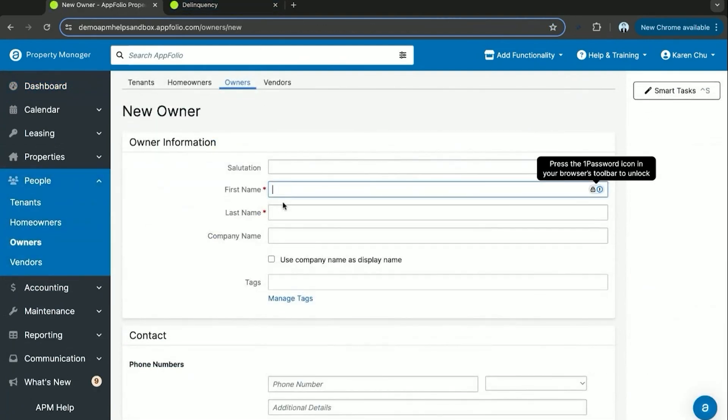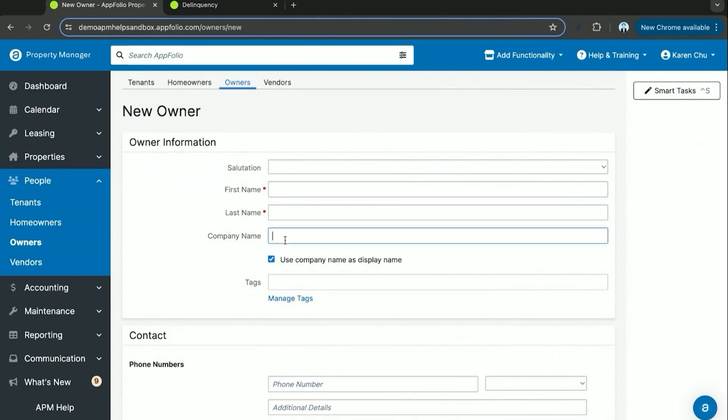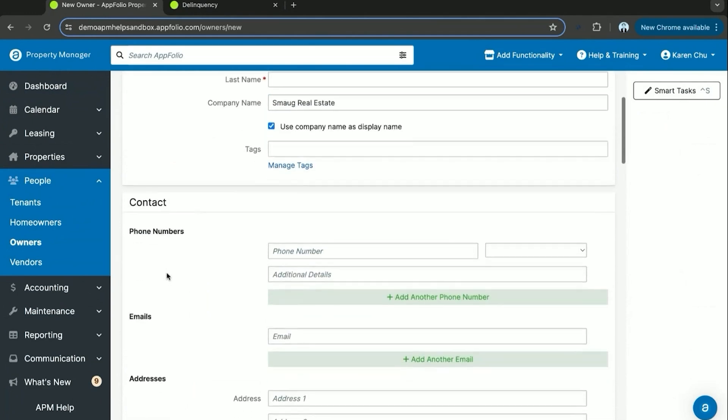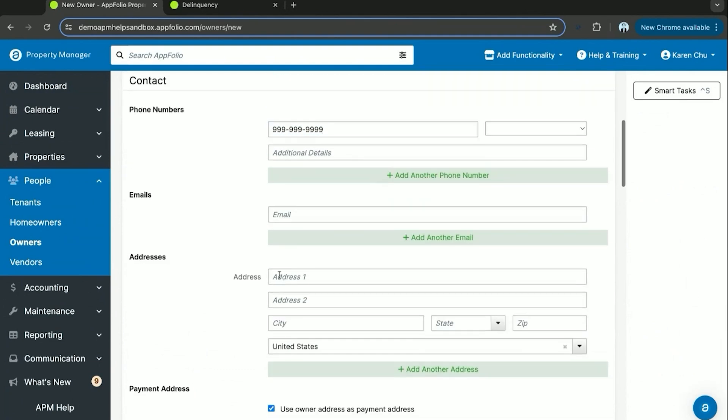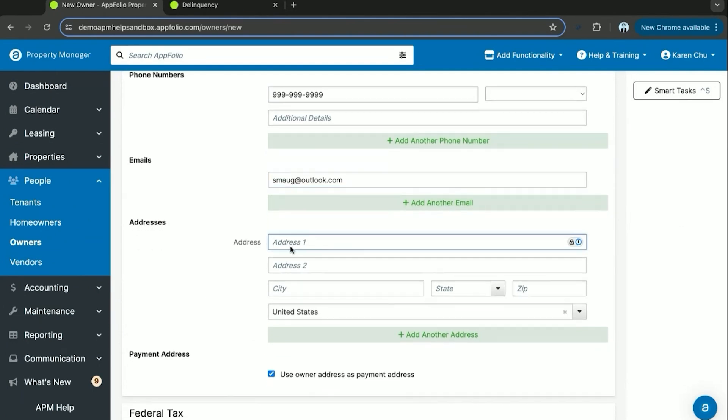Today's owner we're just going to enter for the sake of our video, we're going to name him Smaug Real Estate. And here is where you'll fill out his contact information, you'll add a phone number, email, and forwarding address for this owner.